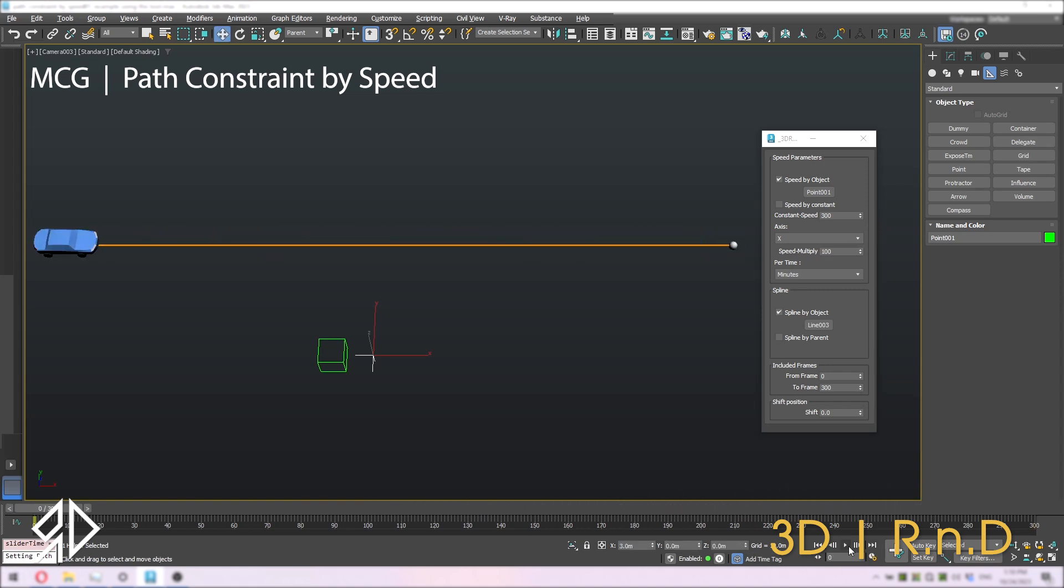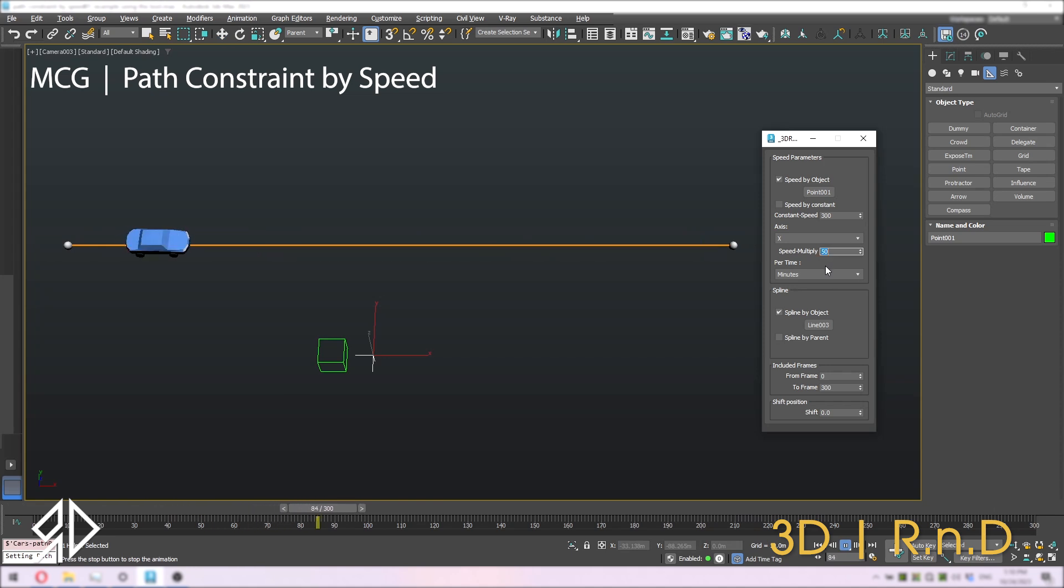This option will allow you to change the speed of the moving object depending on the relation between the point and its parent.